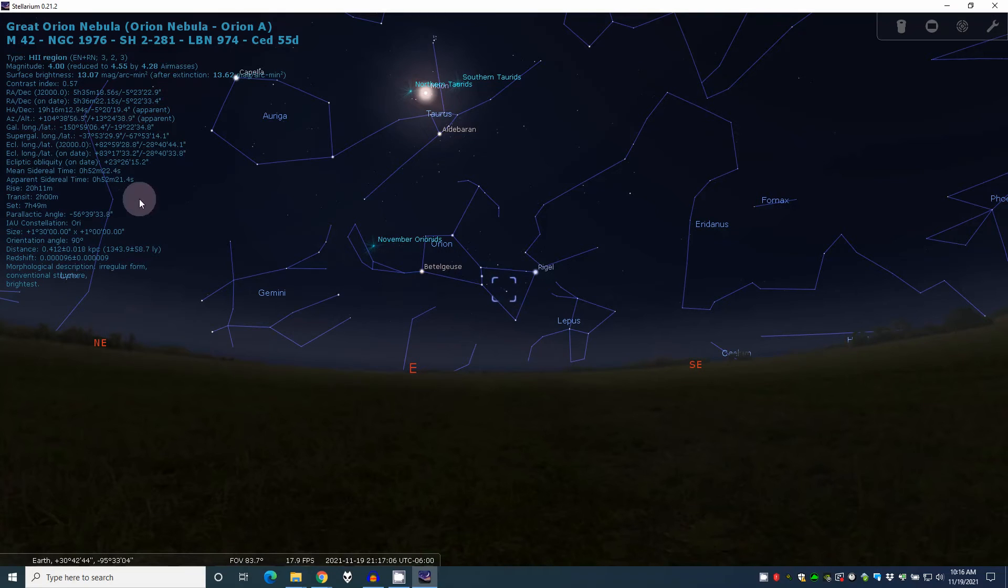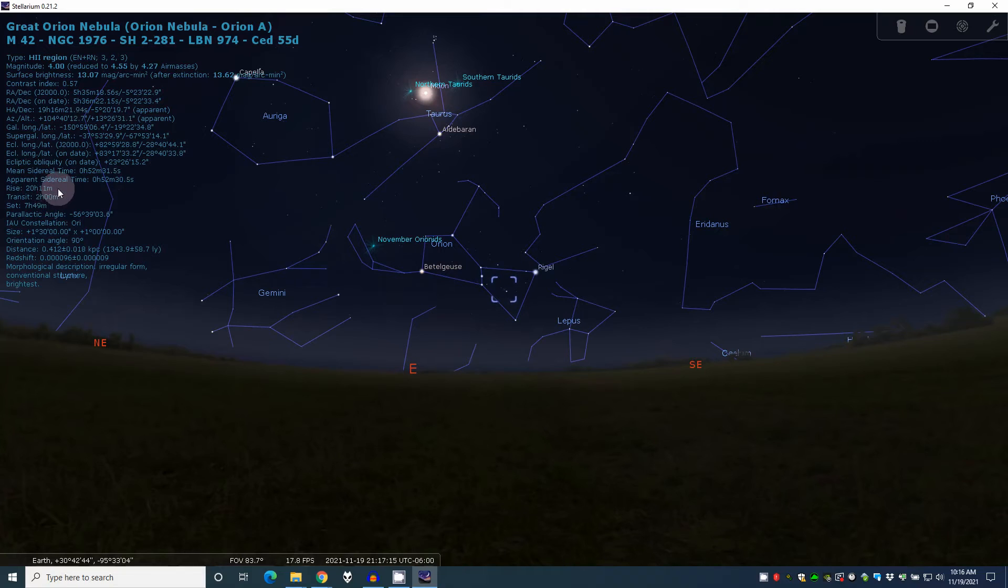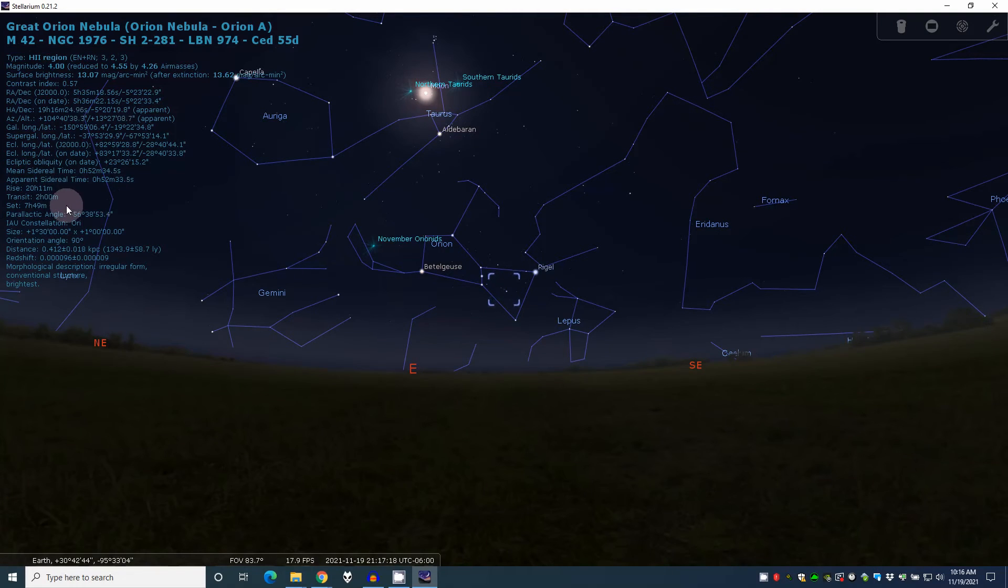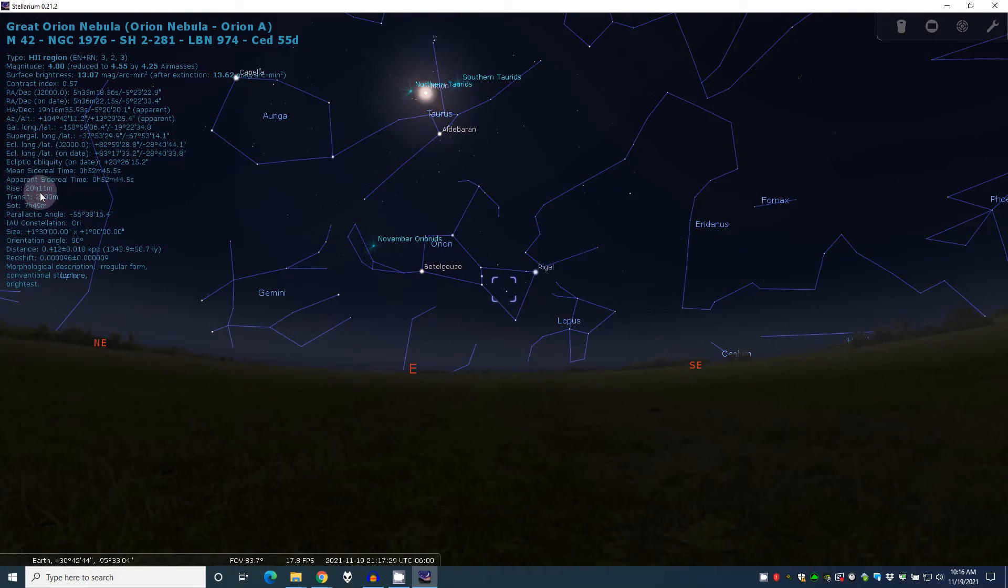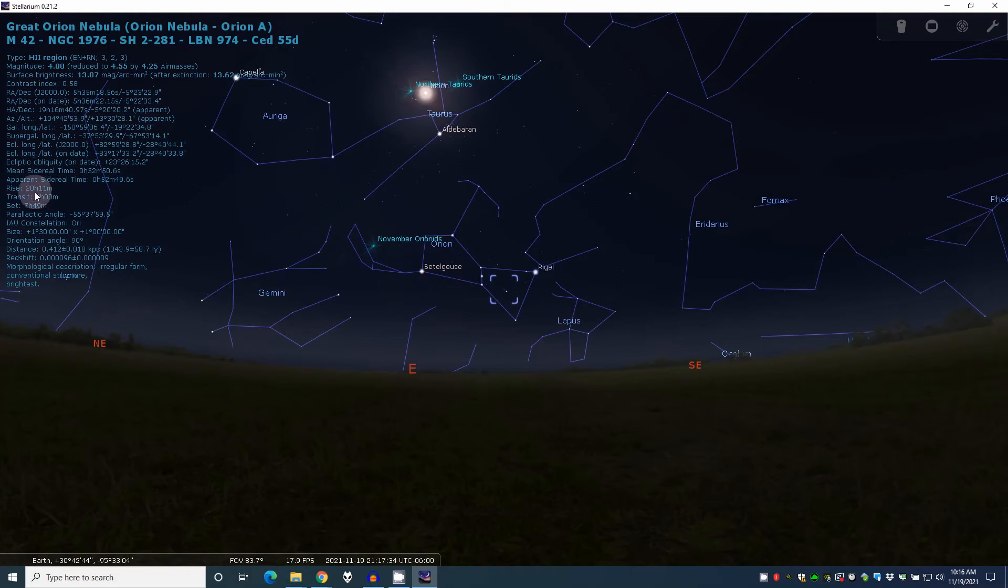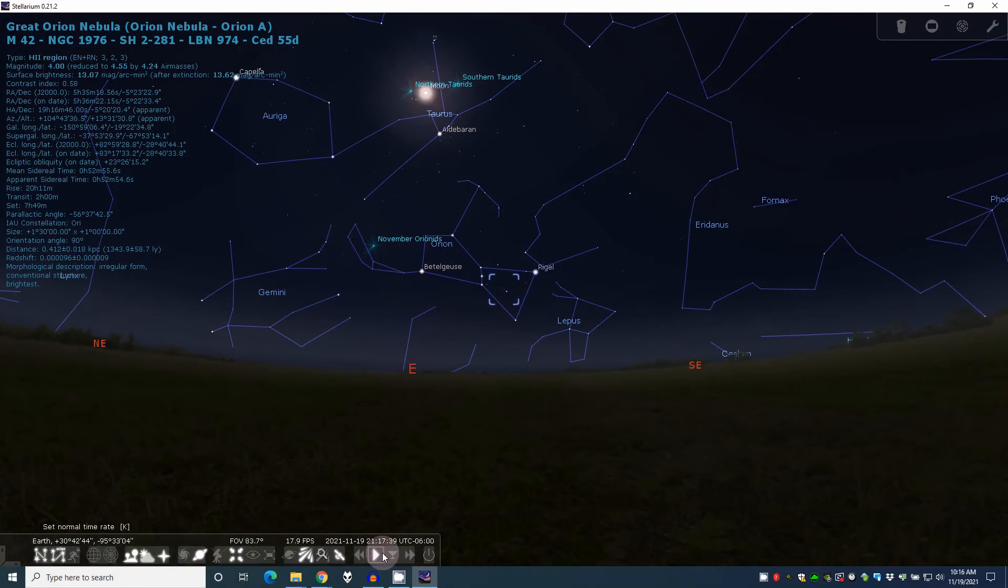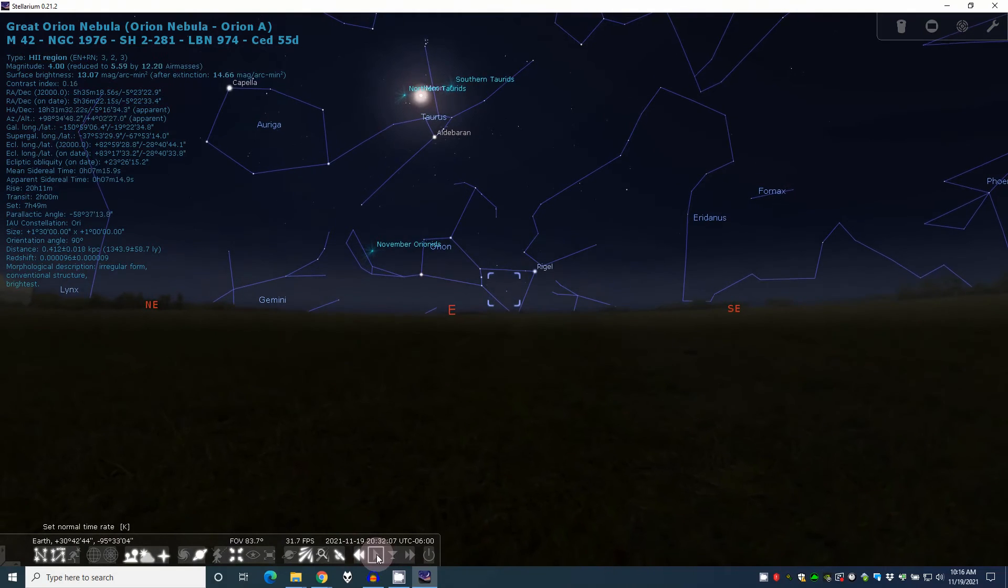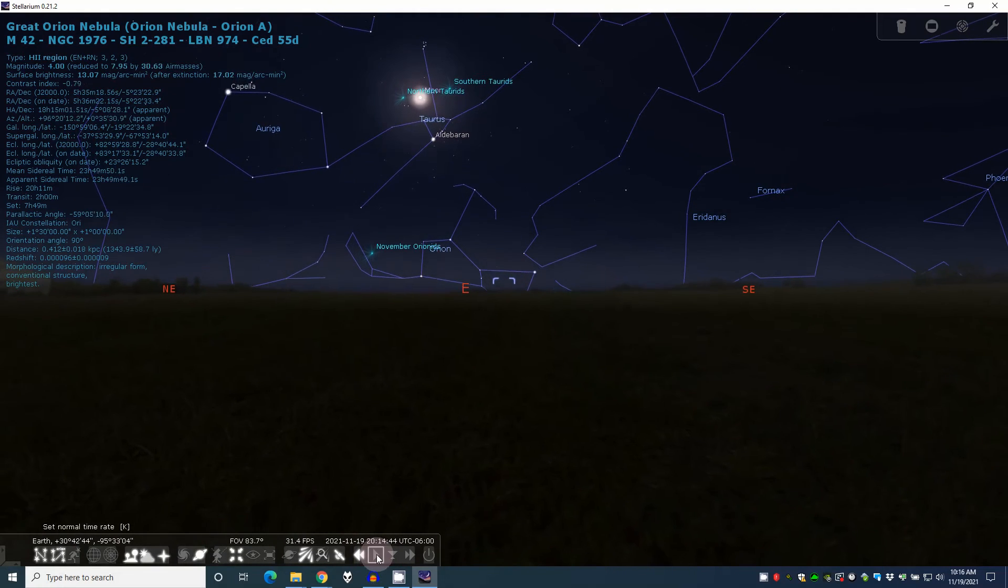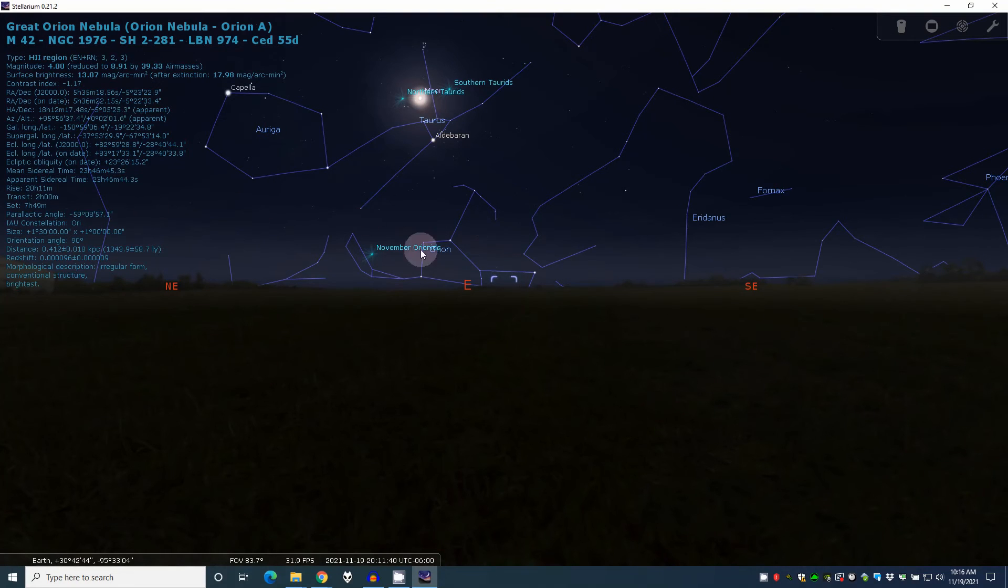Now getting started, you're really not going to use most of this. But what's really important is right here you have the rise time, the transit time, and those two you will use quite a bit. The rise time tells you what time it's going to come up and be visible above the horizon. Now keep in mind that's assuming a flat horizon, no trees. So at 20 hours, 11 minutes, Orion is going to rise. Now if you look down here, we're at 2117. So if you back up to 2011, look at there. 2011, 37, 2011, and it is right at the horizon. So that's your rise time.